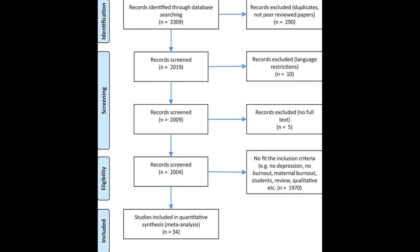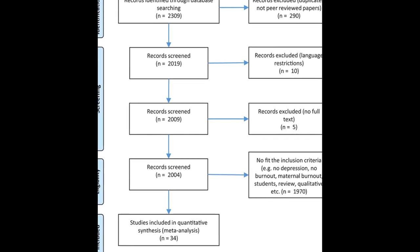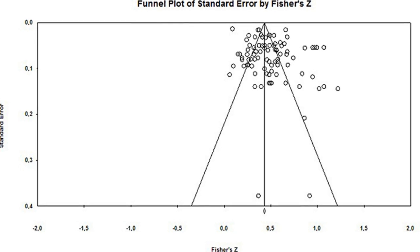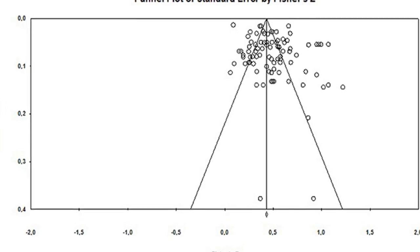However, moderation analysis revealed that studies using the MBI test rated as having better quality showed lower effect sizes.